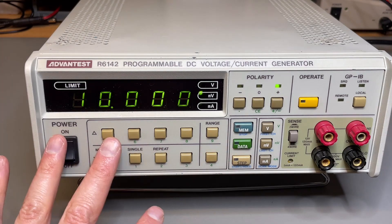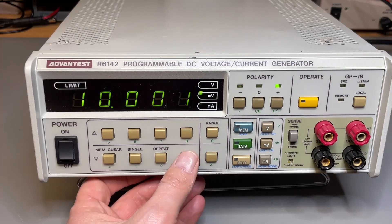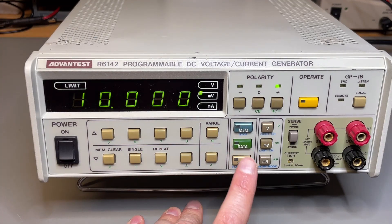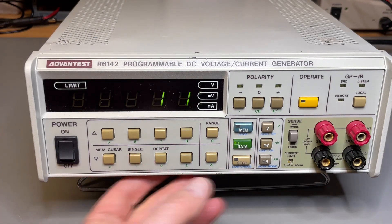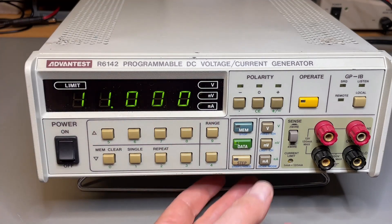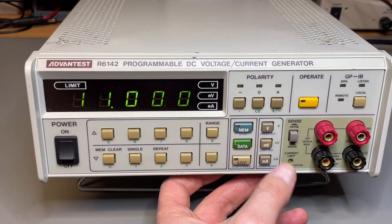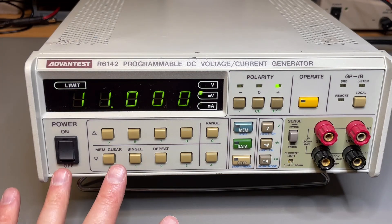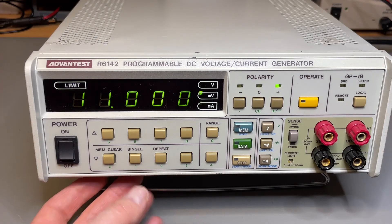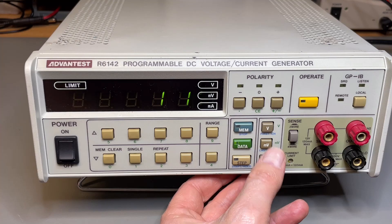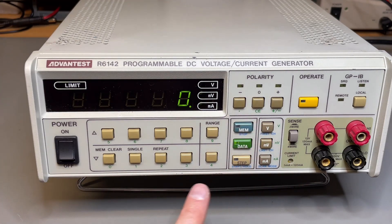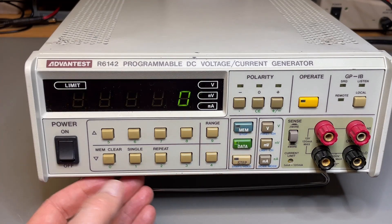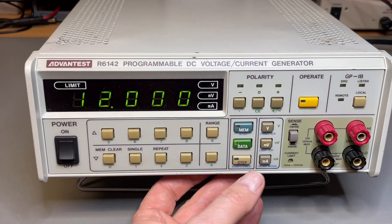You can see the green numbers here. It also has green numbers, and you can actually use the data input. But controlling it with the buttons is already pretty nice. If I say I want 11, I do data, I do one one point zero zero. You need to complete all the digits, and then you say I want volts or millivolts.